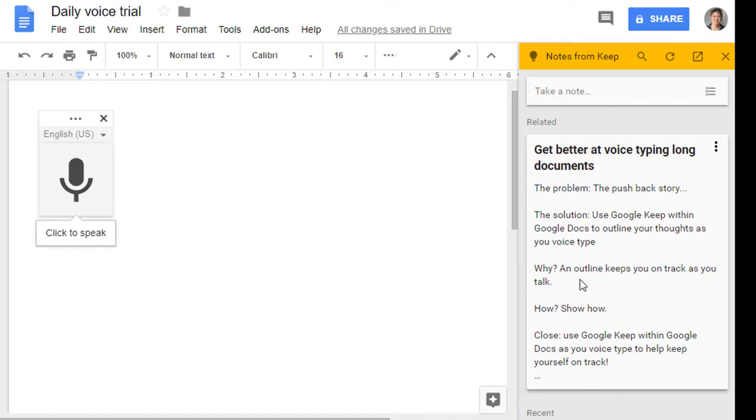Why are we doing this? It's because an outline keeps you on track as you talk. So try putting Google Keep into your Google Docs so that you can work on your voice typing.